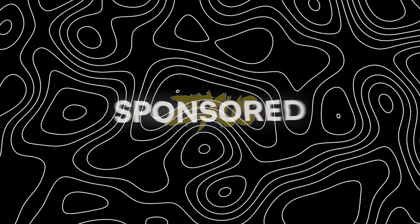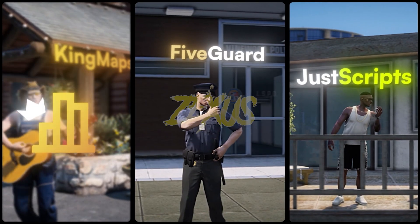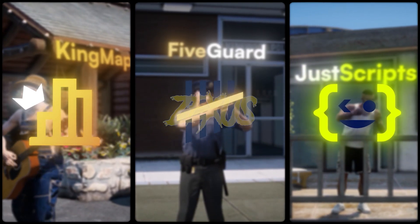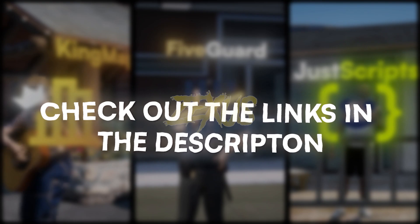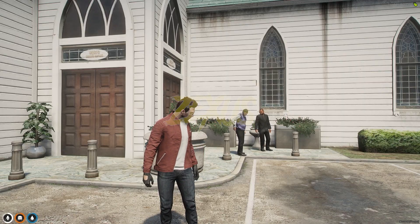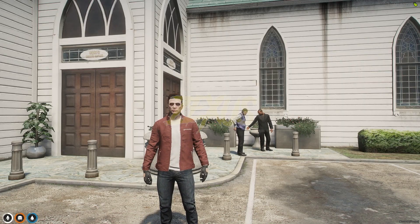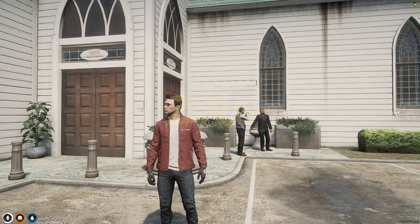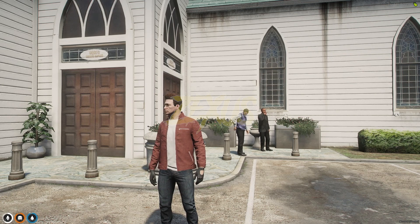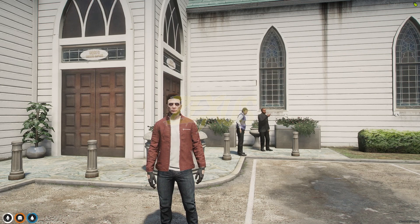This video has been sponsored by King Maps, FiveGuard, and JustScripts — check their website in the description. Hello everyone, welcome to Success Development. In today's video we are going to install a Cemetery Robbery script into our FiveM servers.